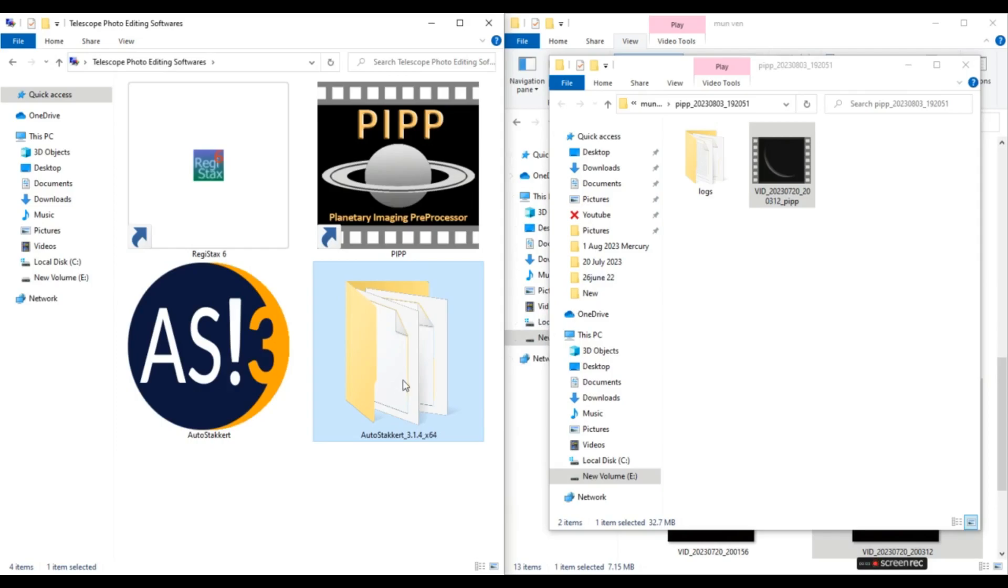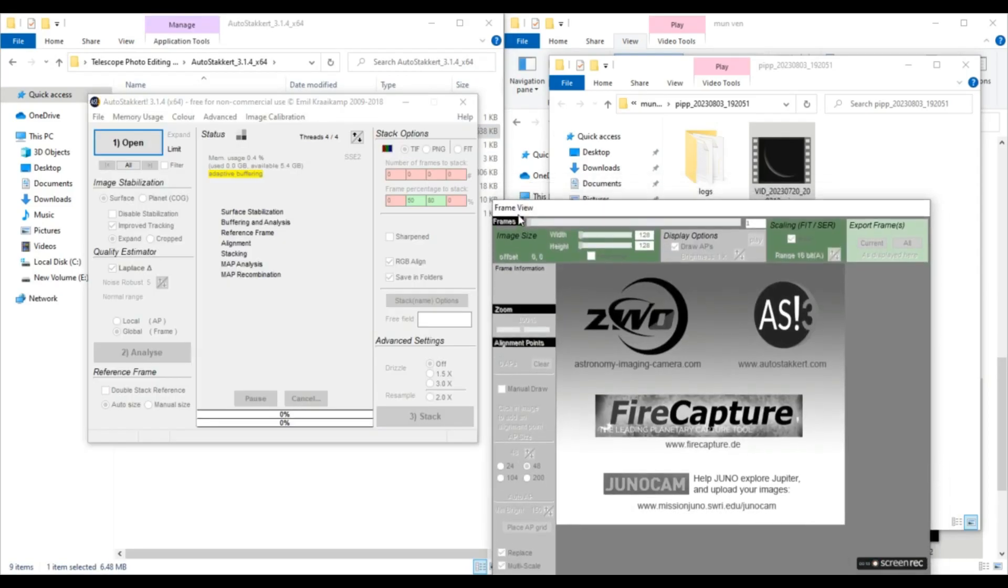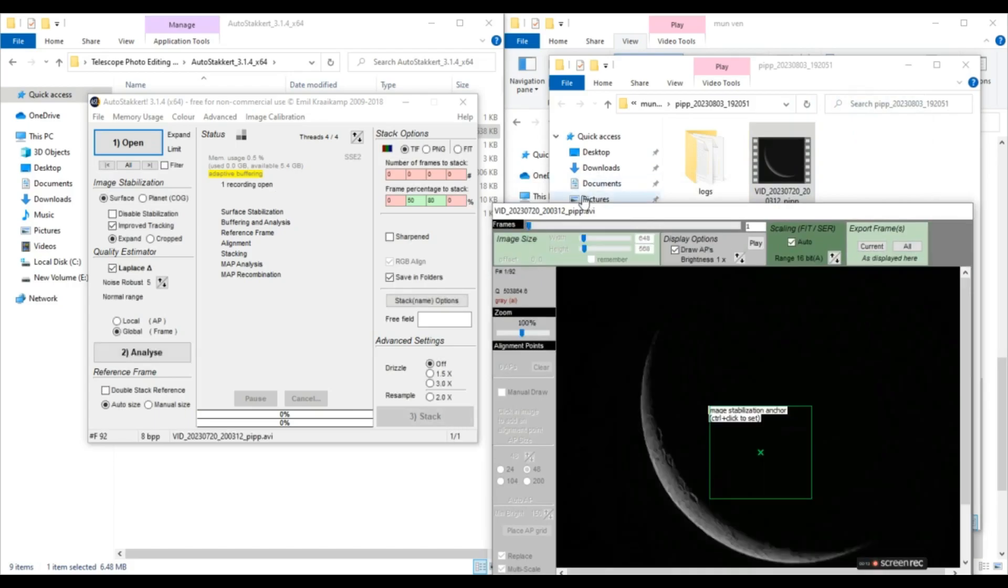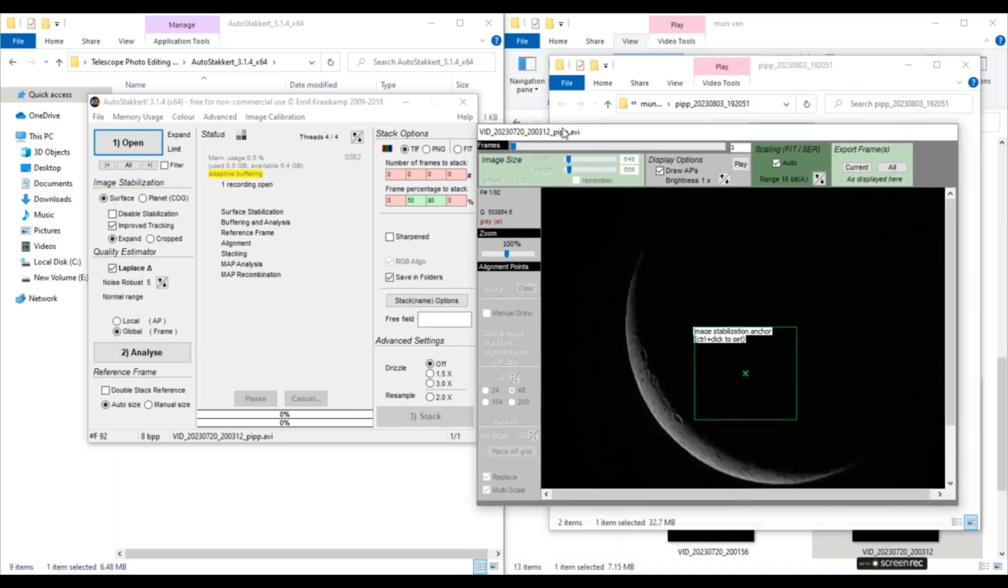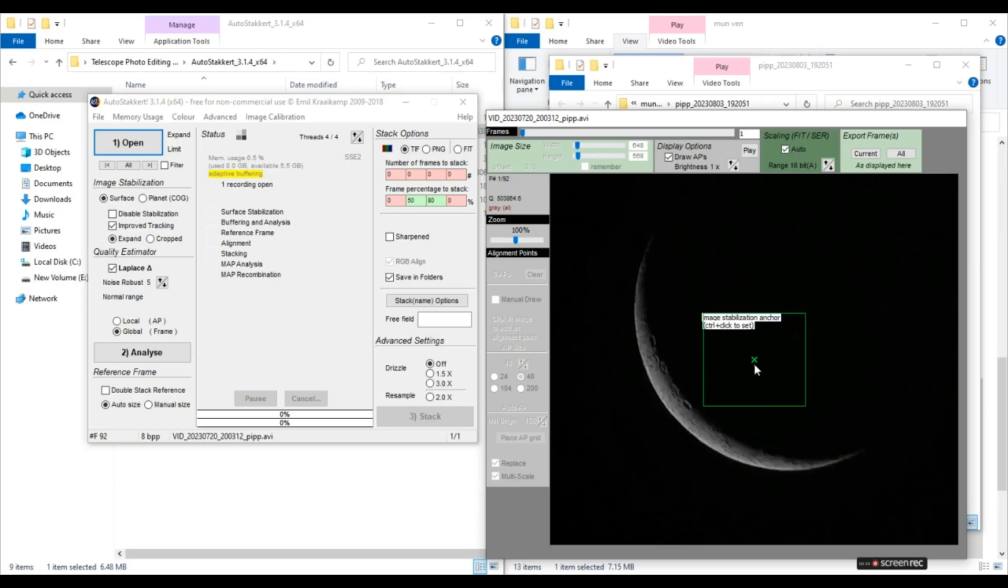Now we'll open AutoStakkert here. So we'll drop our PIPP file here in AutoStakkert. And now image stabilization mode, we'll select surface here. And now it has given image stabilization anchor. We'll have to put this anchor point, this X mark here to a prominent surface feature like it can be a cloud band or a crater like here on moon.